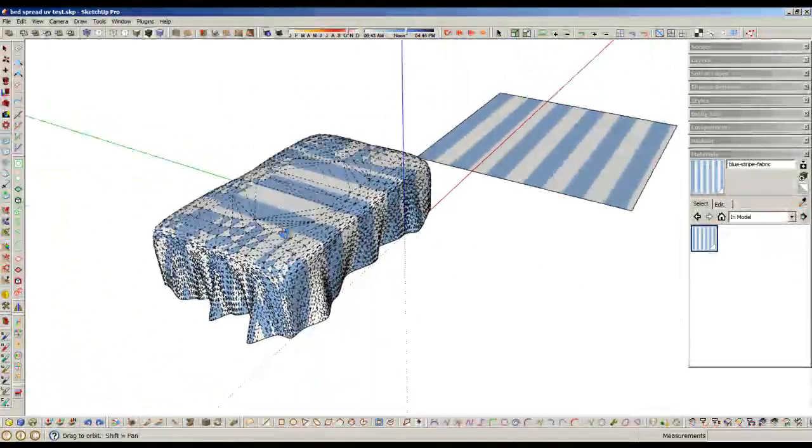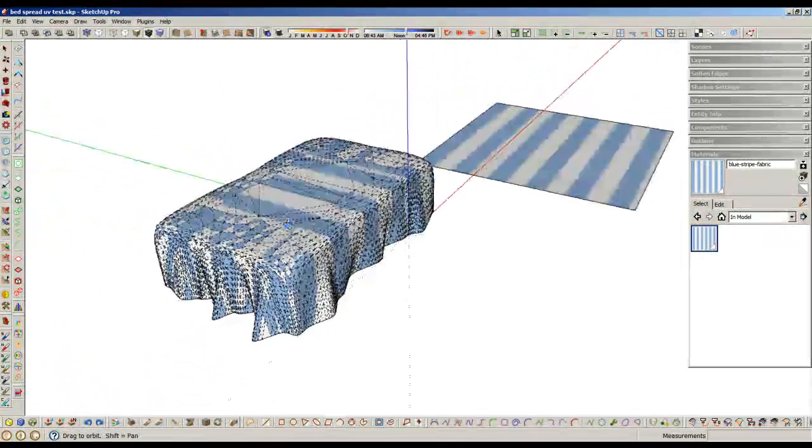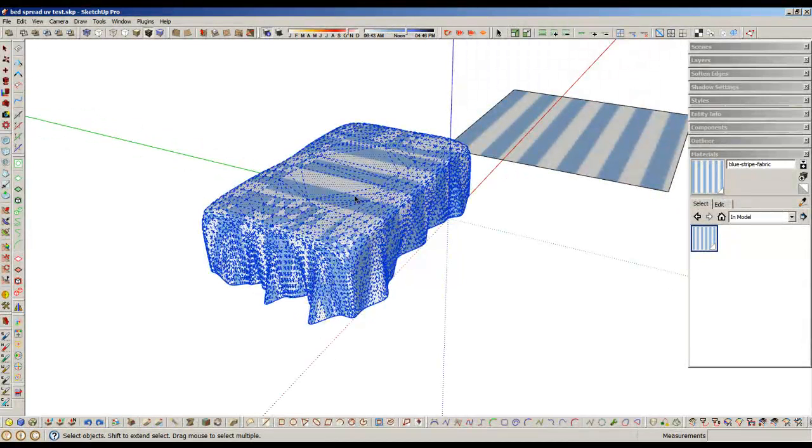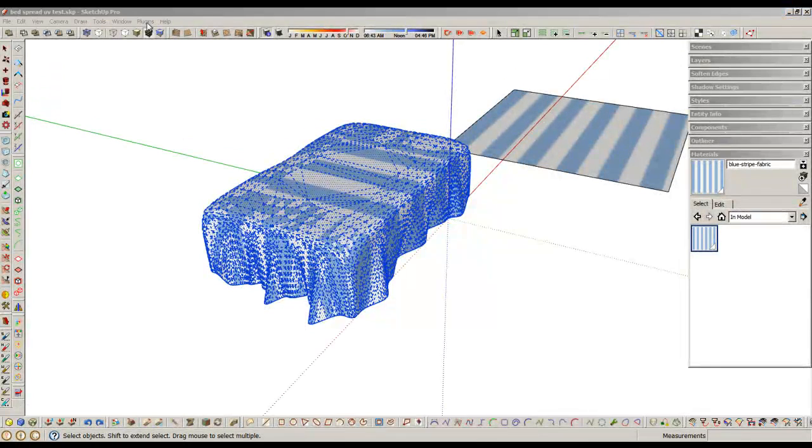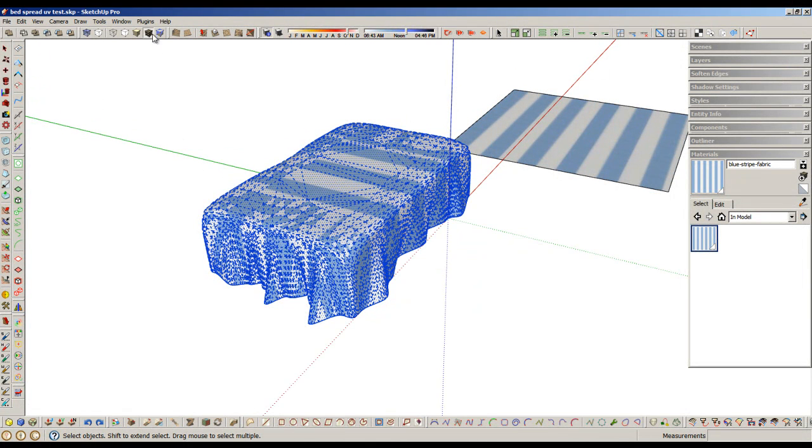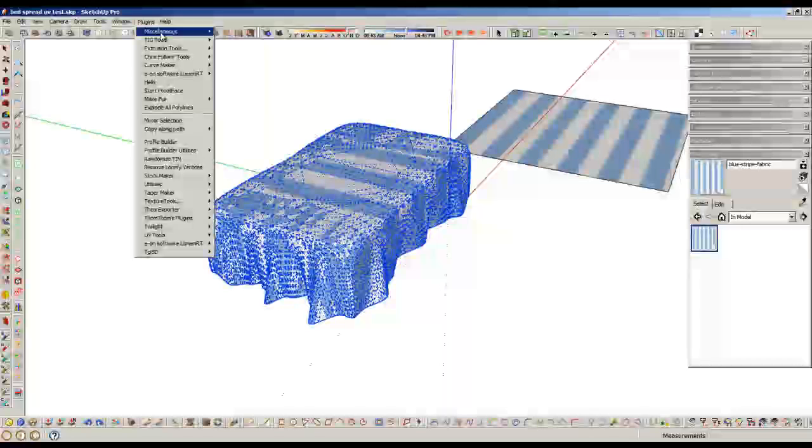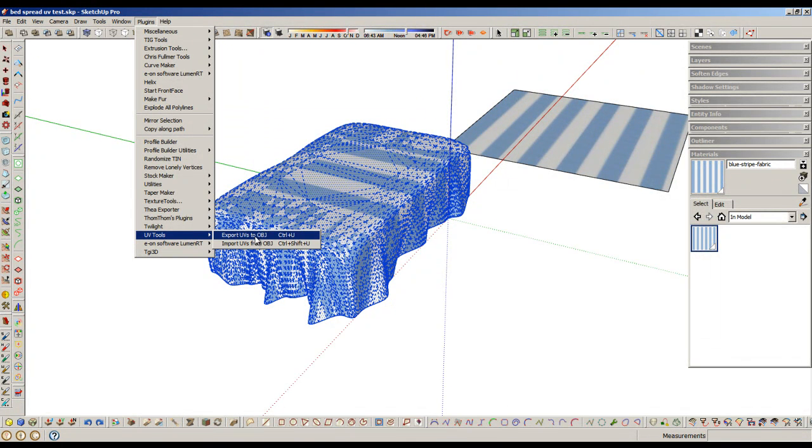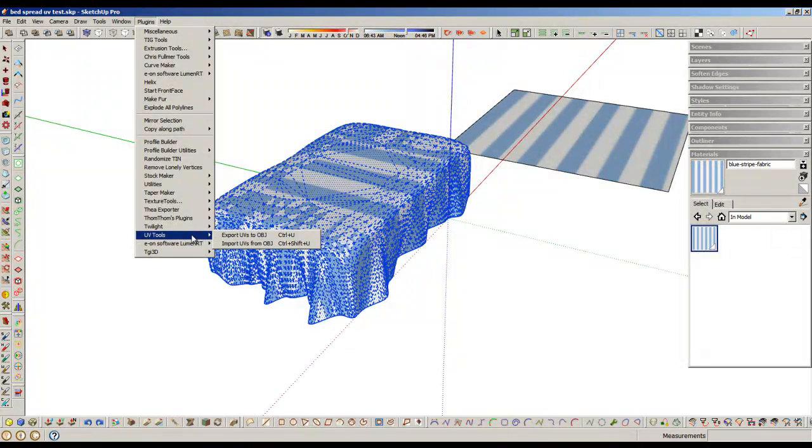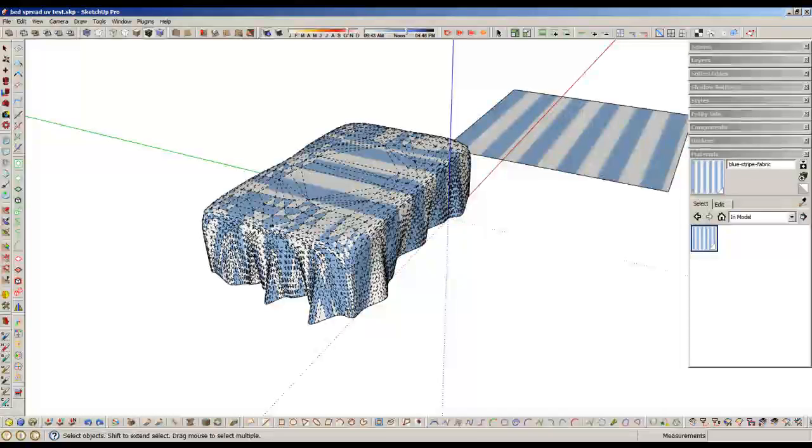So I recommend that's the first thing you do. Once it's triangulated, just export the UVs. I did a shortcut there out of habit, but export UVs to OBJ using Dale's UV Tools Pro Beta.